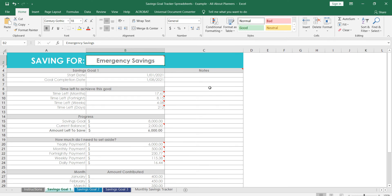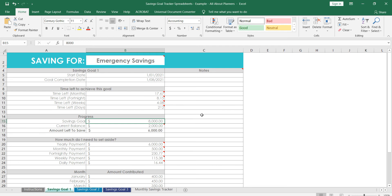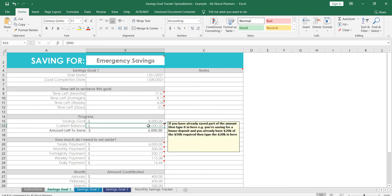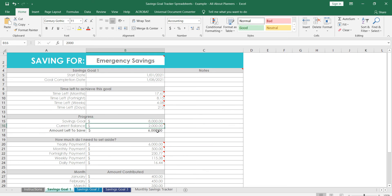I've got the start date, your goal completion date, and then it will automatically calculate how many months, fortnight, weeks, and days are left. The reason I've got all four of those timescales in there is because if you're doing budgeting, some people find they want to do it fortnightly. I like to do it monthly, maybe you want to do it weekly, so the options are all in there for you.